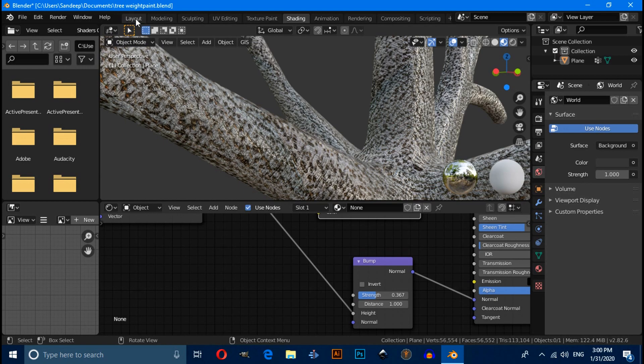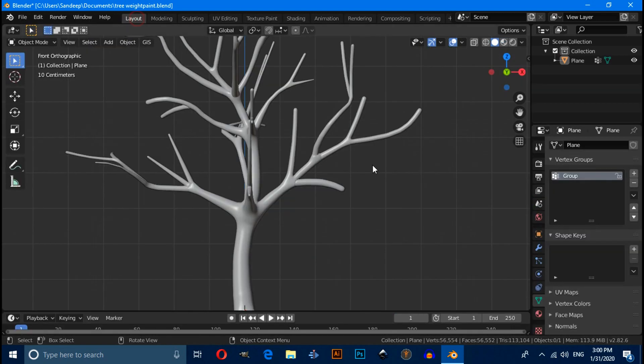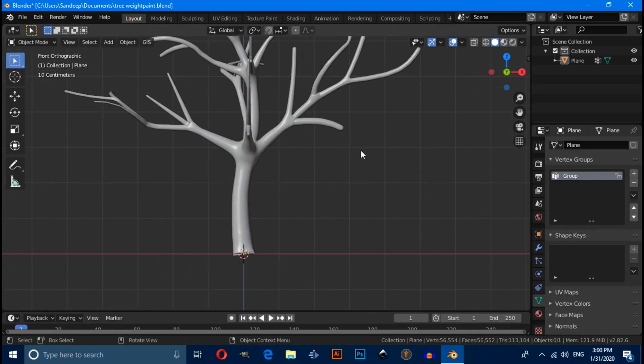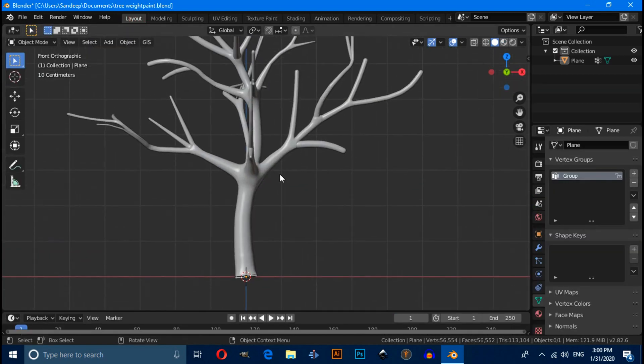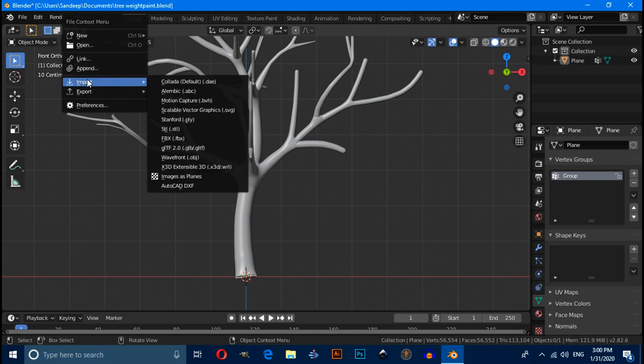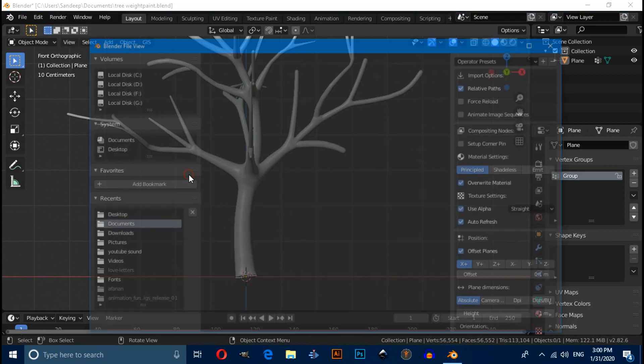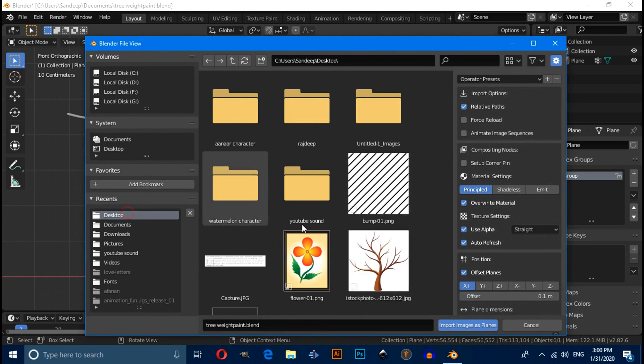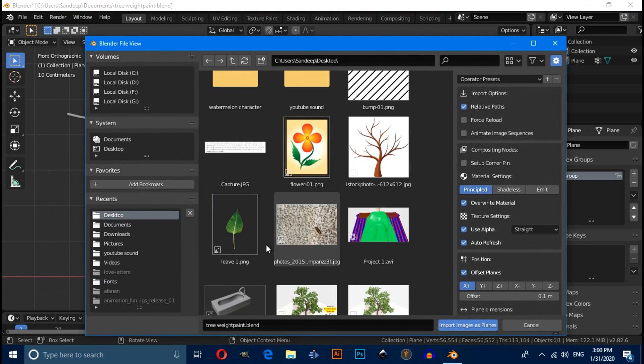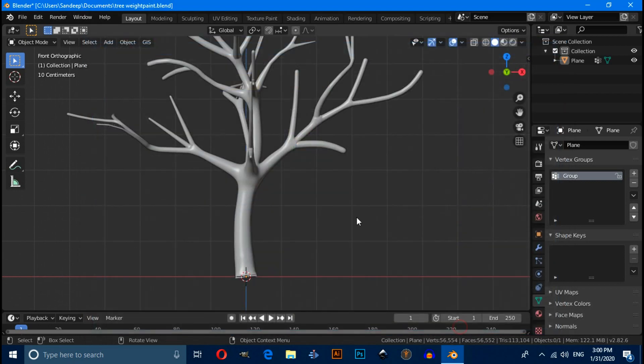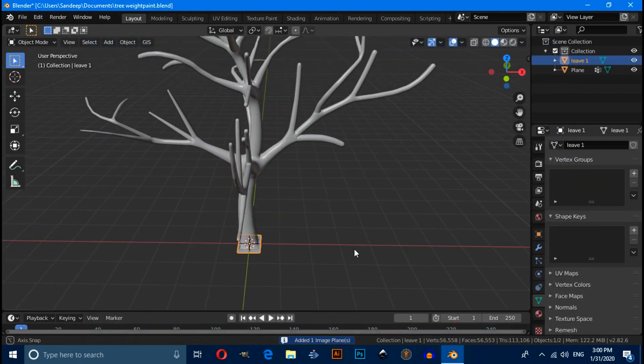Now switch to layout window. And press Shift A to import your leaf textures. Leaf textures should be PNG file and its background should be removed. So import in Blender and switch to material preview mode.